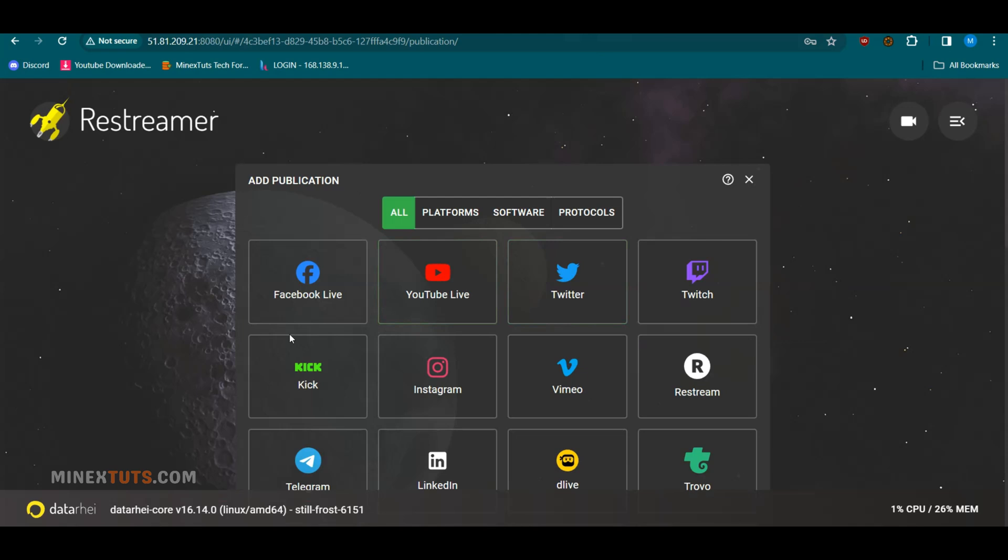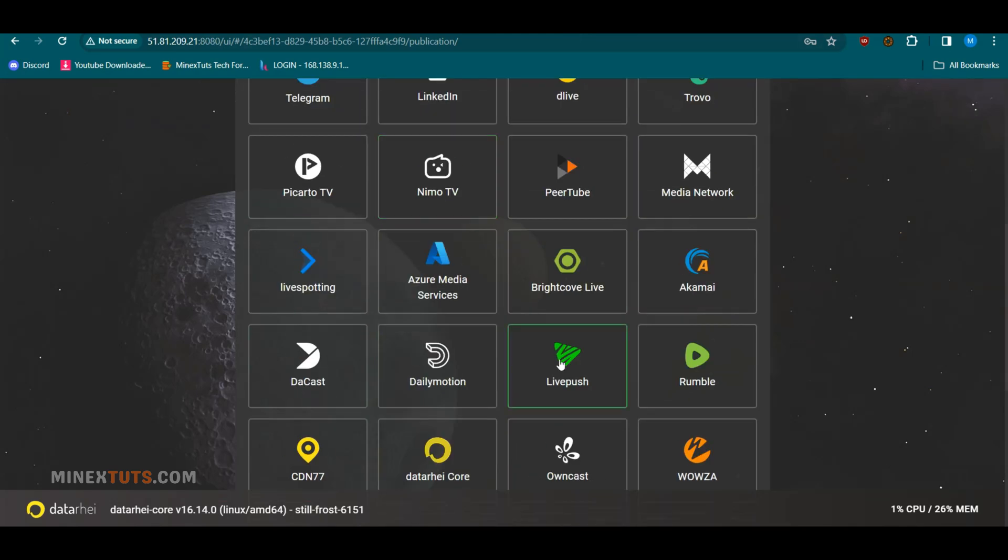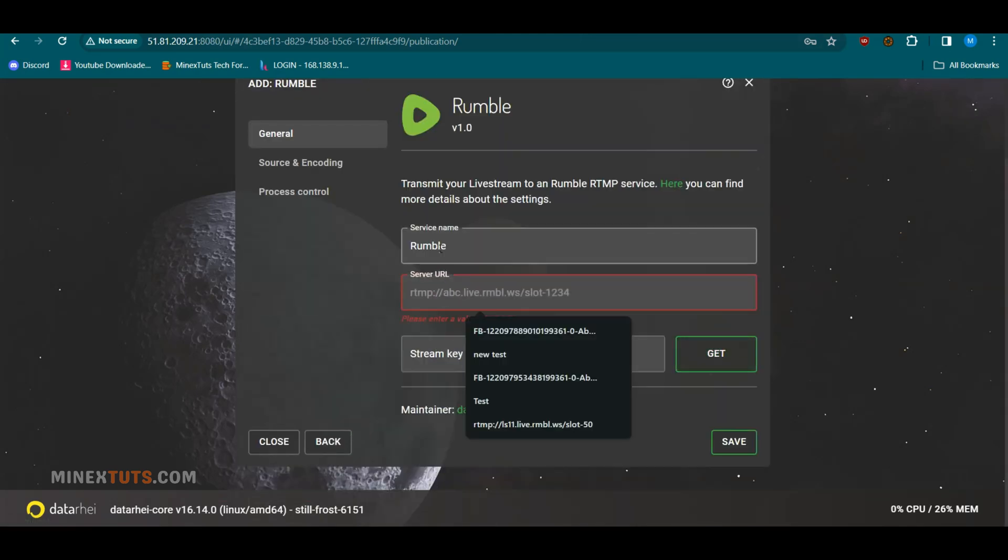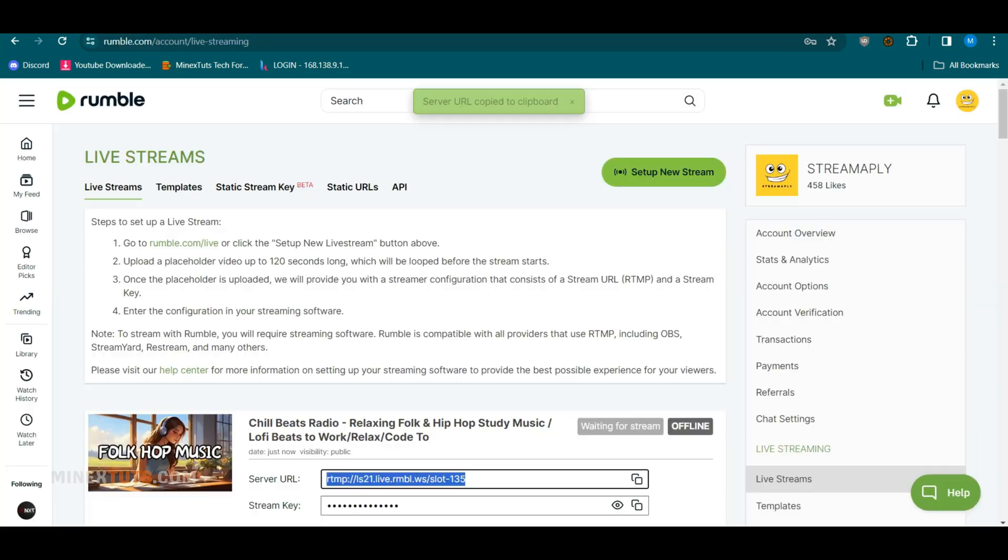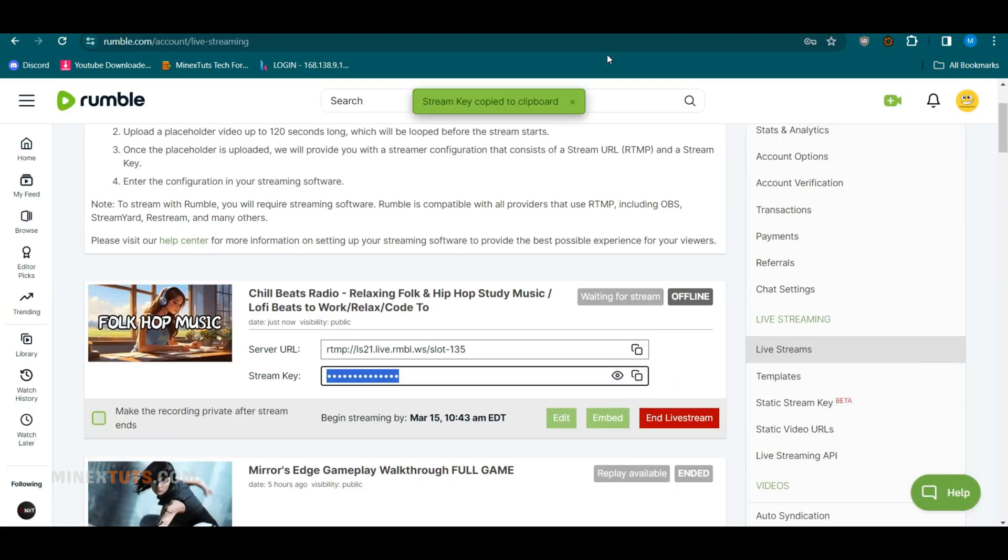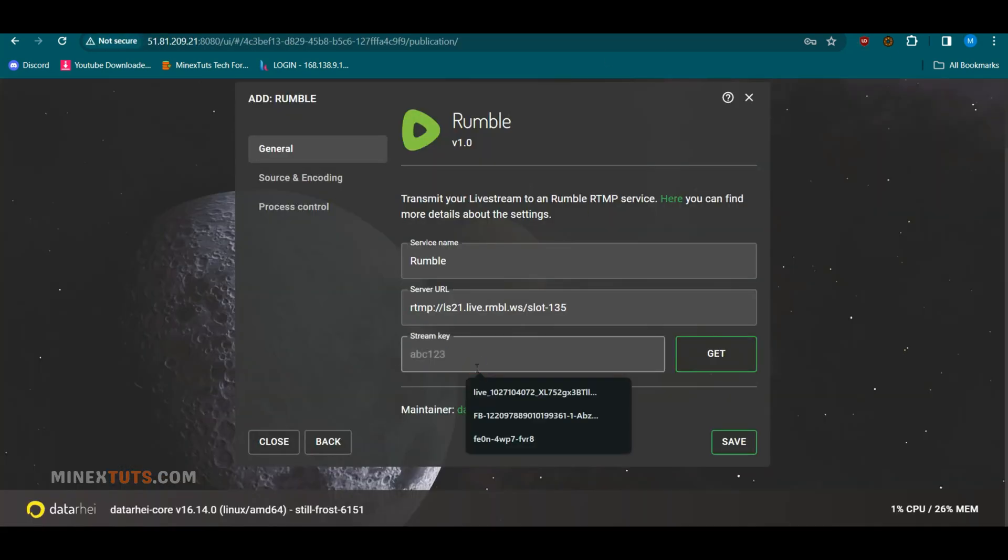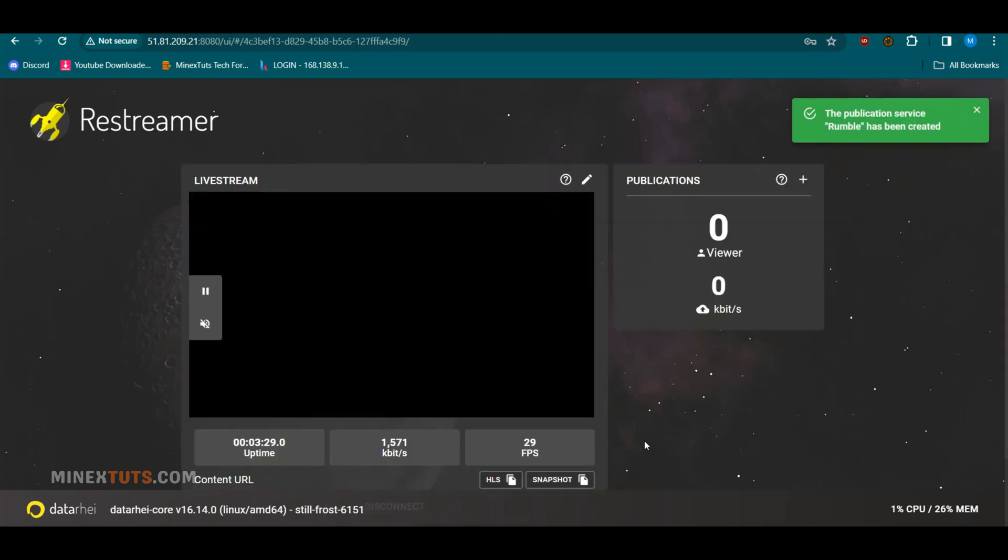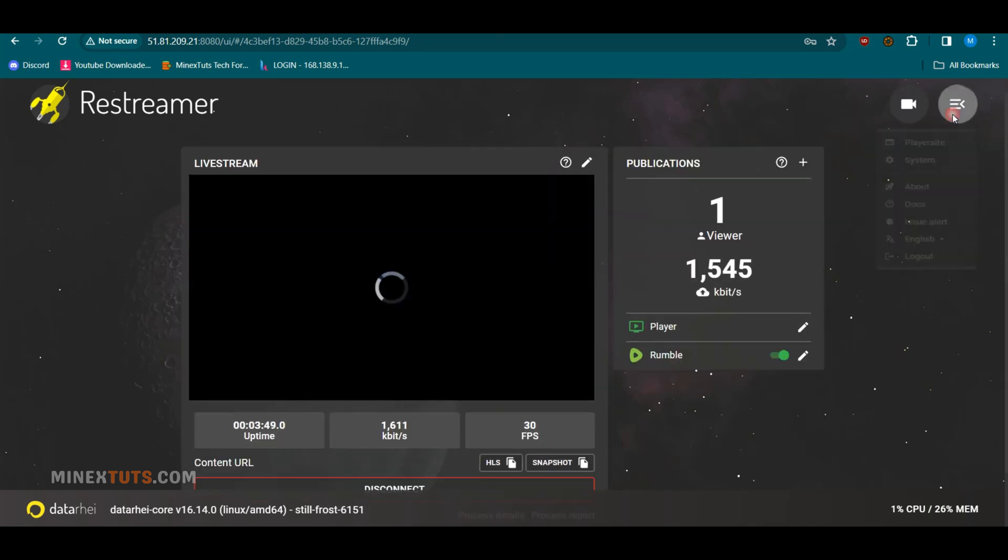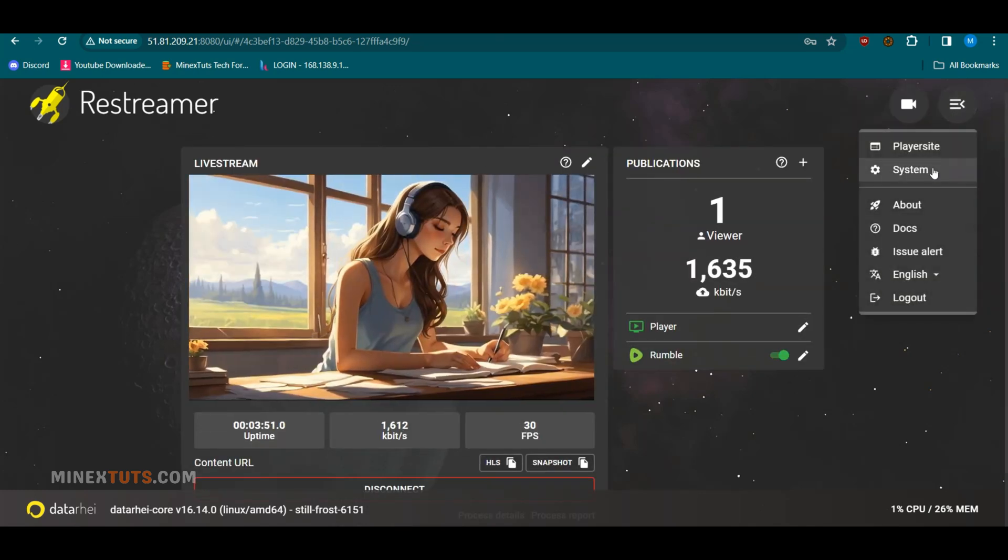Select the platform on which you want live streaming, or you can add a manual RTMP endpoint. Copy the RTMP credentials from your platform and paste them on Restreamer. I am adding Rumble, YouTube, and Twitch.